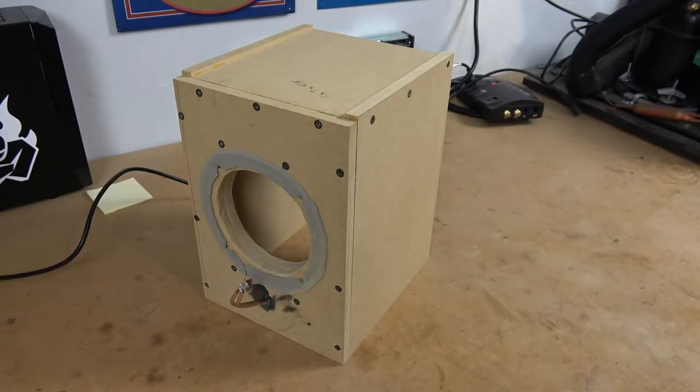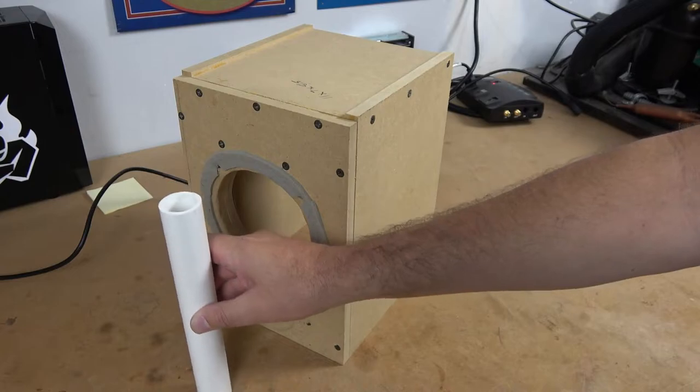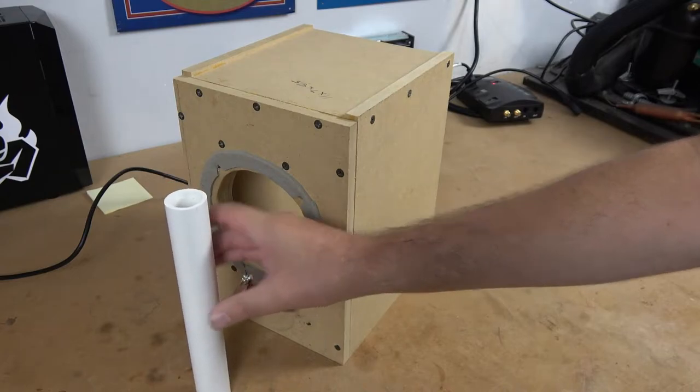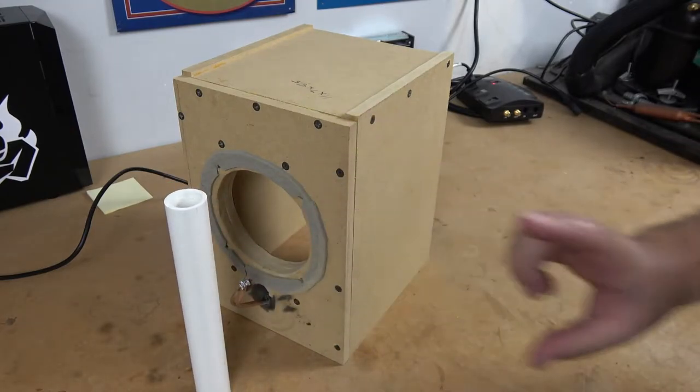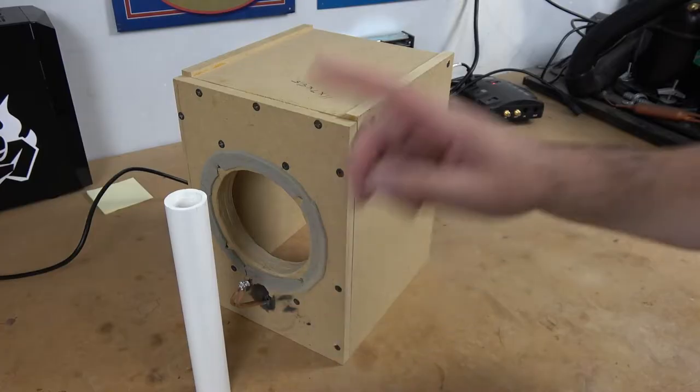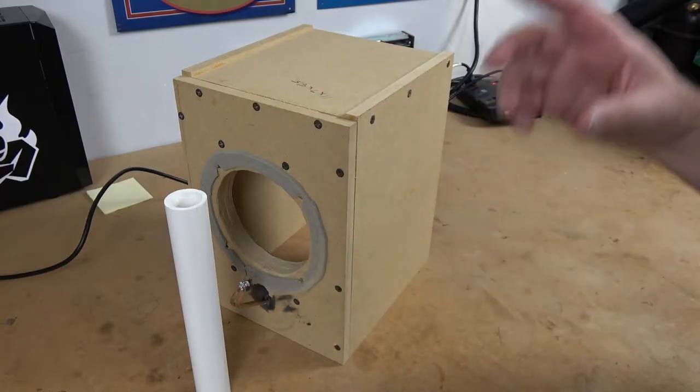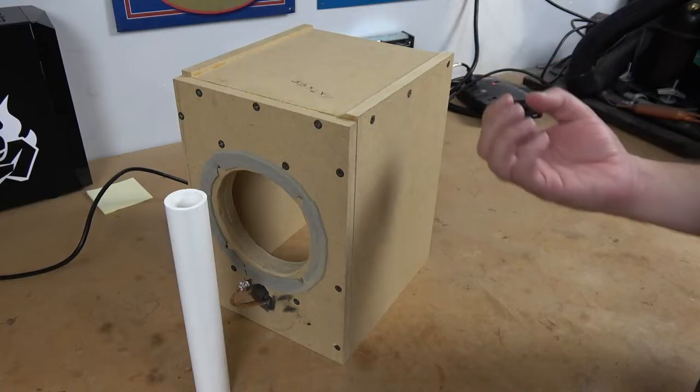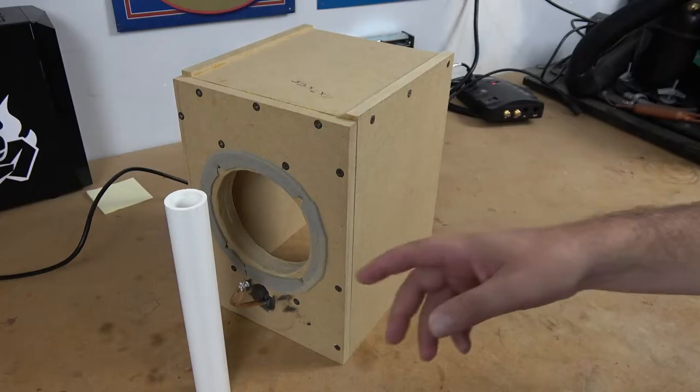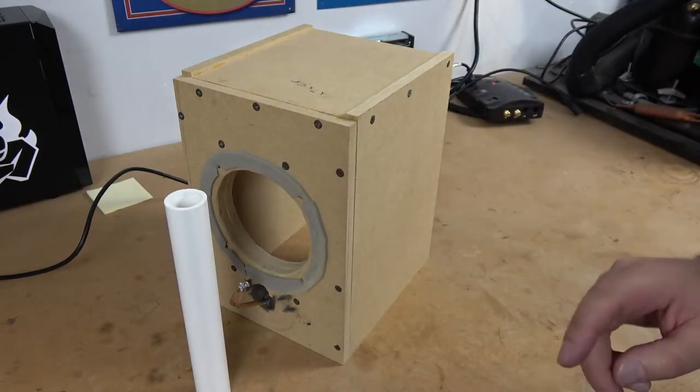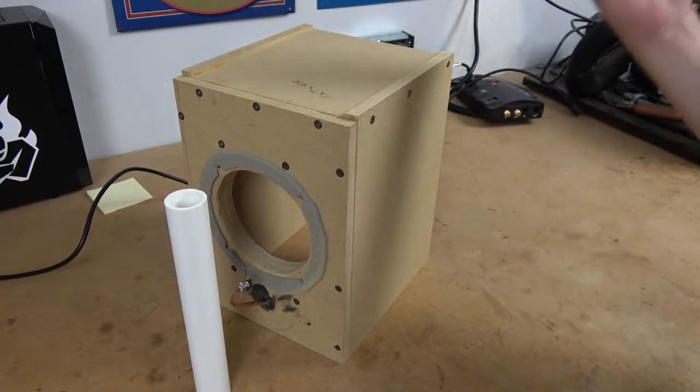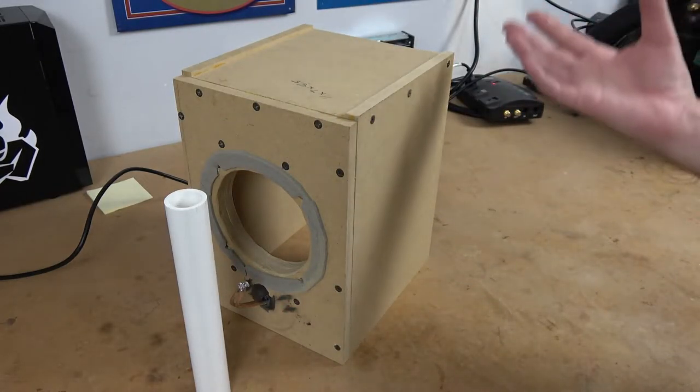So if we reduce it down to a 1 inch port, something like this, it can be a lot shorter. However, the port velocity is too high and we'll get what they call chuffing or basically we're going to be able to hear the air coming out the port. It's no longer bass, it's mostly distortion.